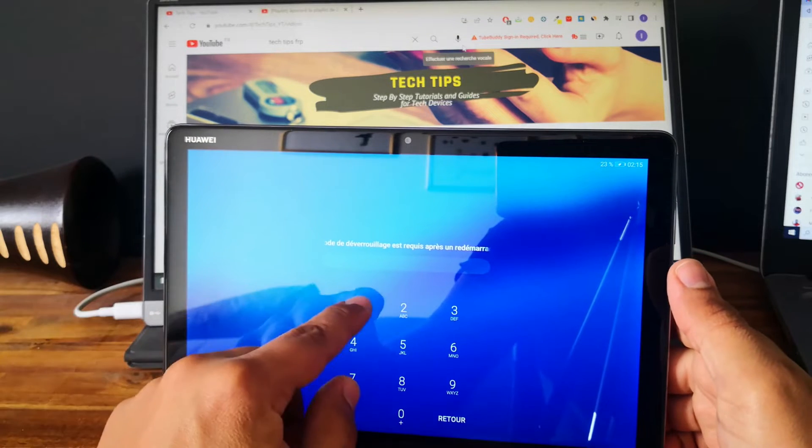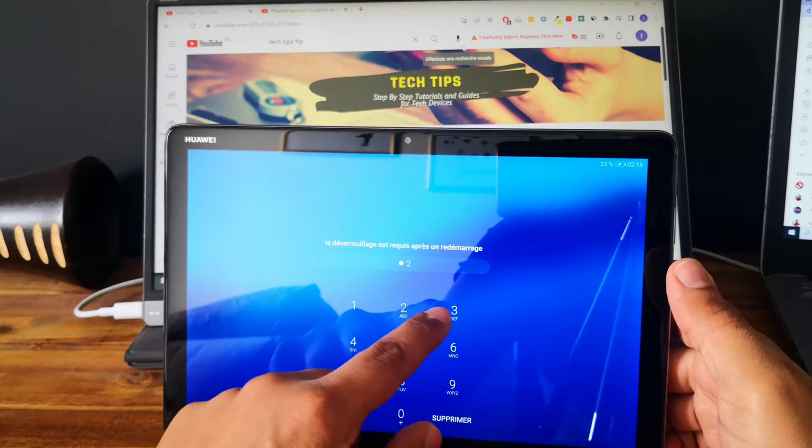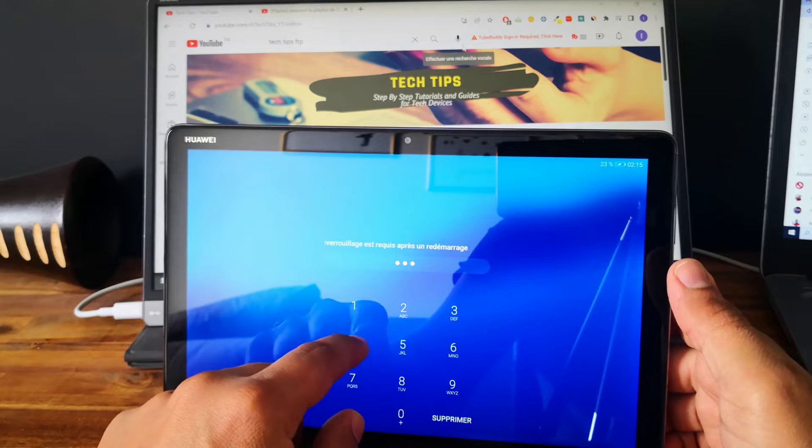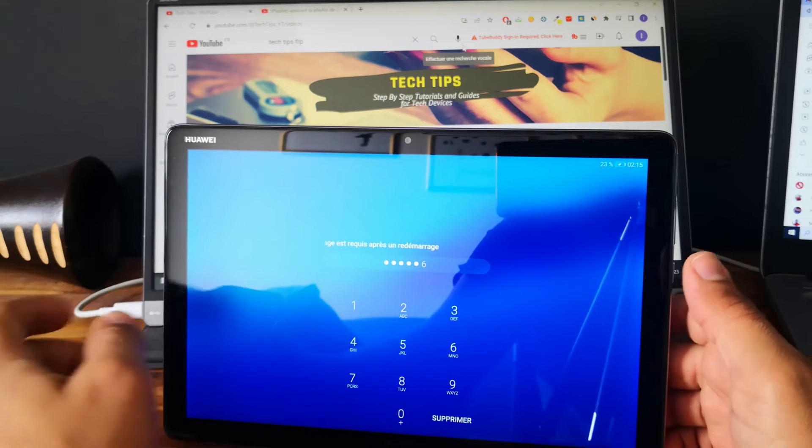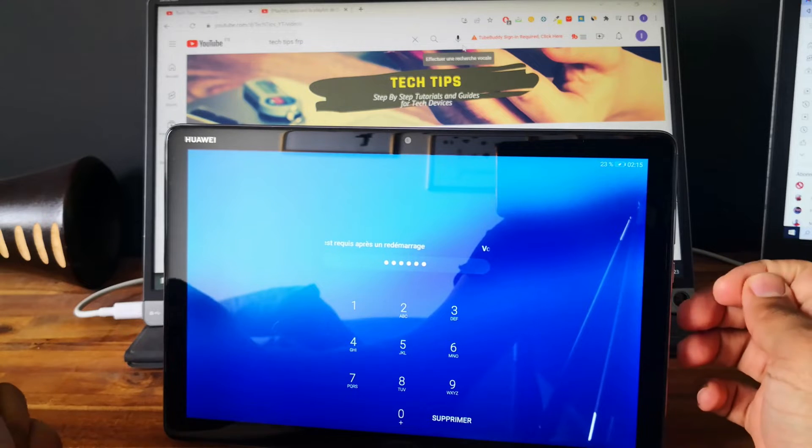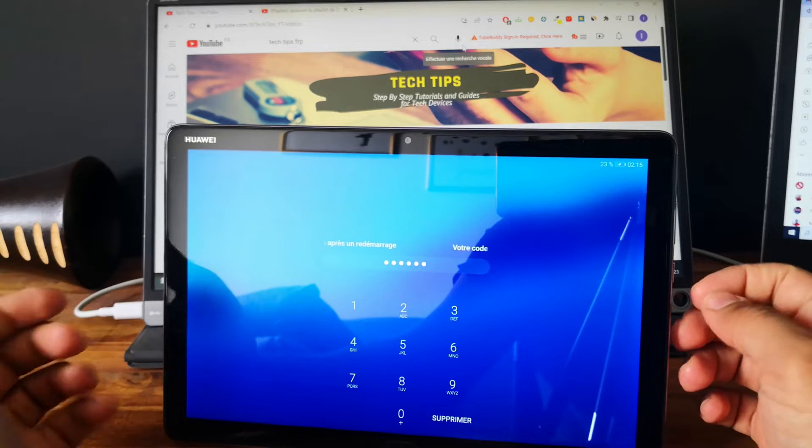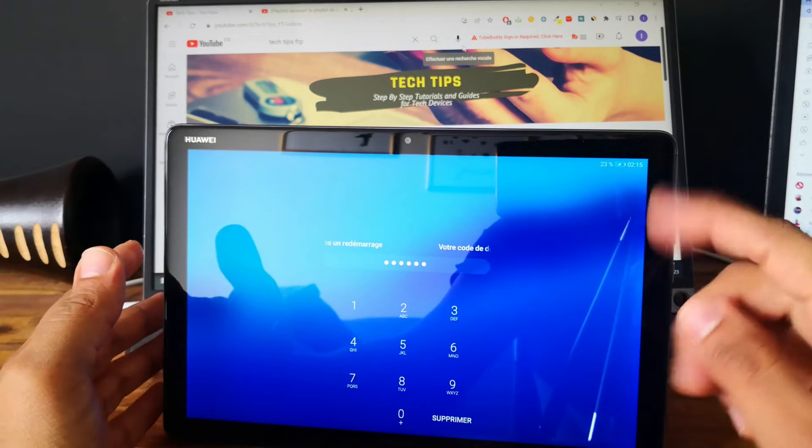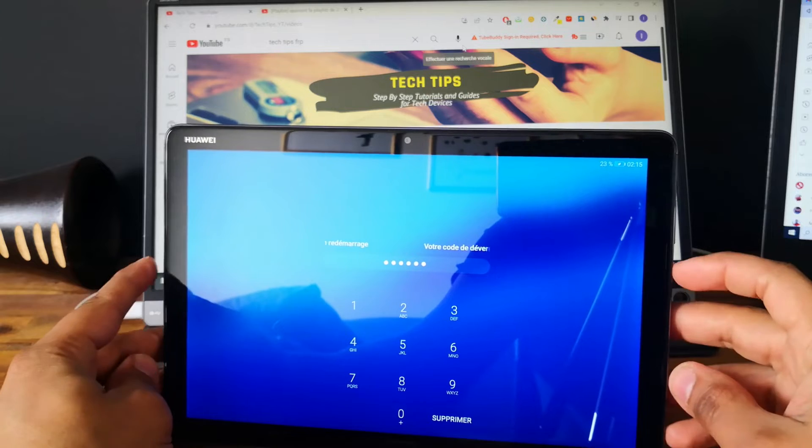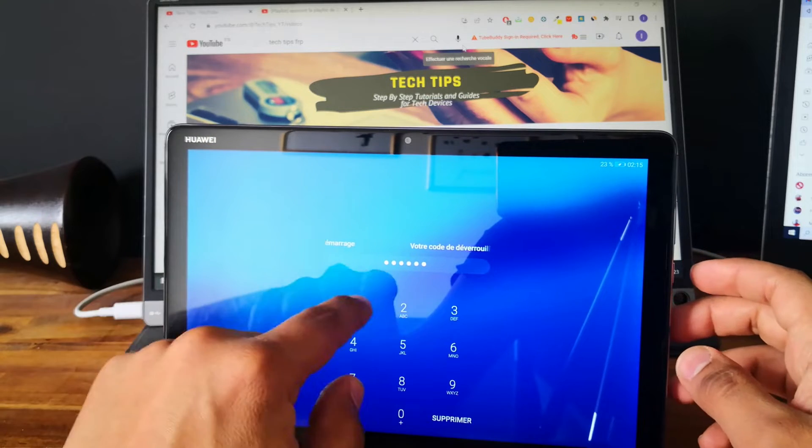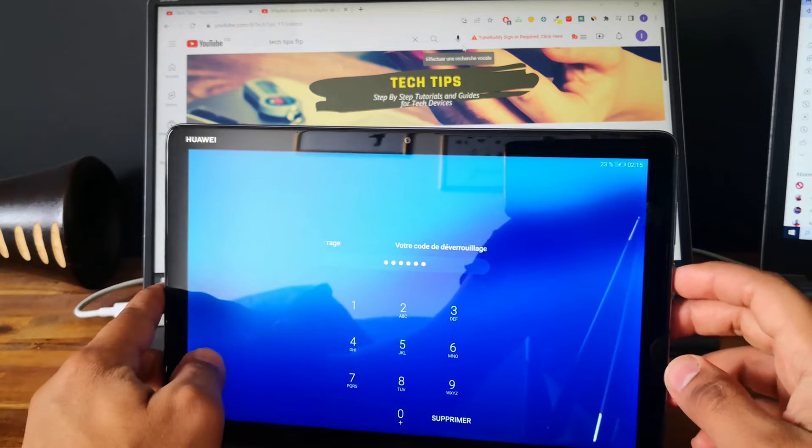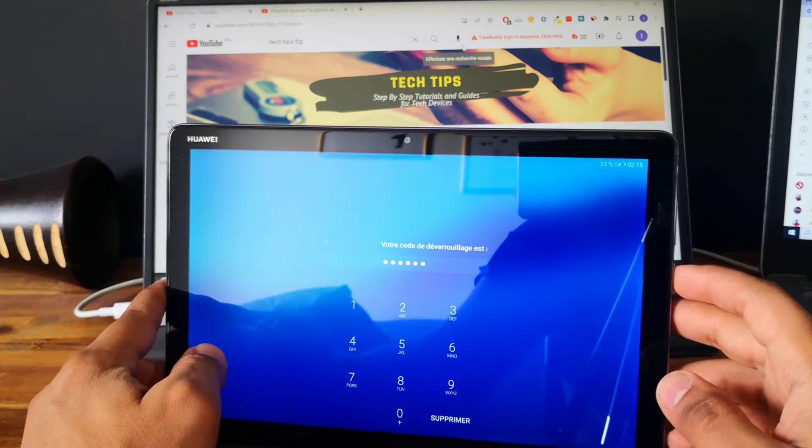As you can see, the tablet is locked with the pin code and we want to unlock it. I will show you how to do that using a hard reset, so we will lose all the data in the tablet.